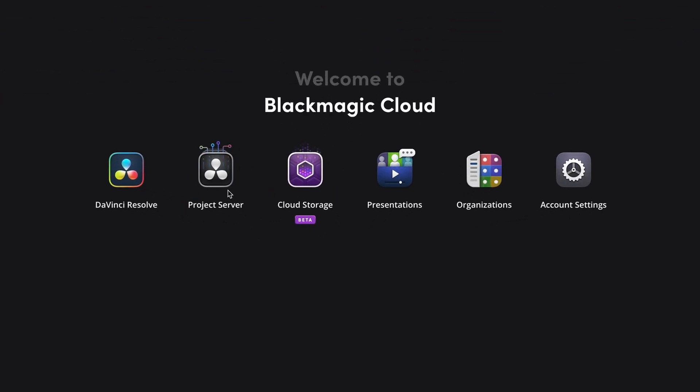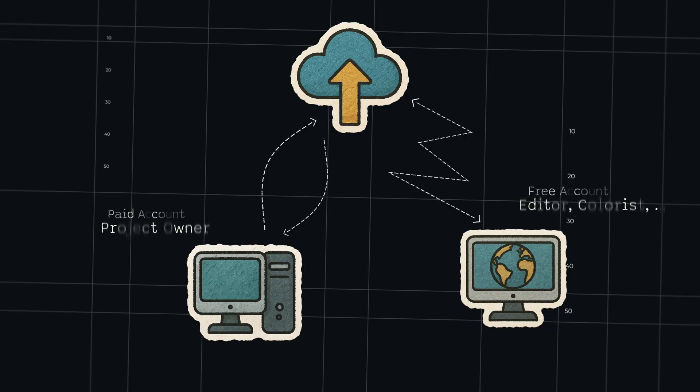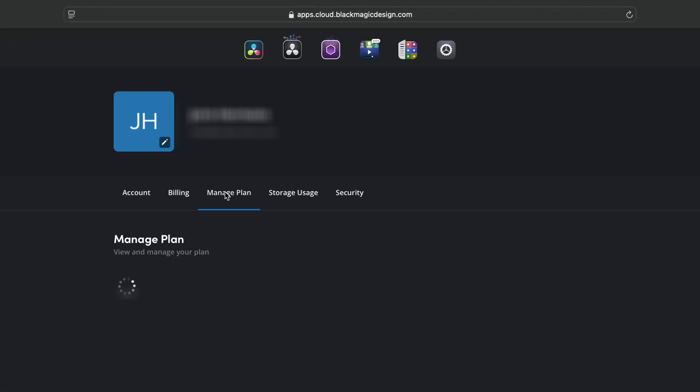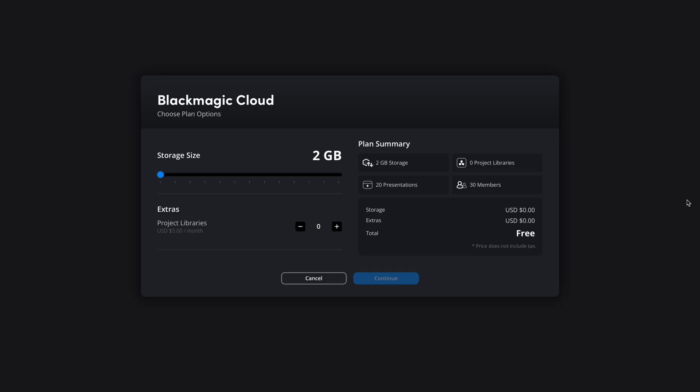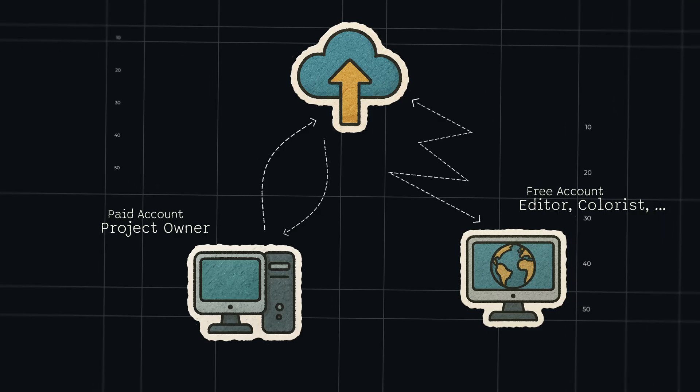You can start exploring all the possibilities, but at some point you'll get a message that you have to upgrade your plan. With a free account you can only get invited to work on projects. So someone on a paid account can invite you with your free account to work on their projects. If you want to create your own projects and project libraries, you'll have to upgrade your plan.